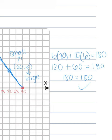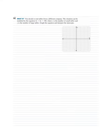Any point on that line is a combination of large and small tables that will seat 180 people. Pretty cool, right?